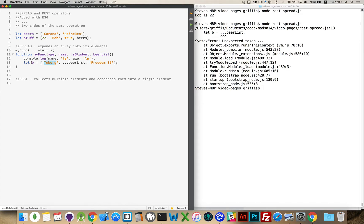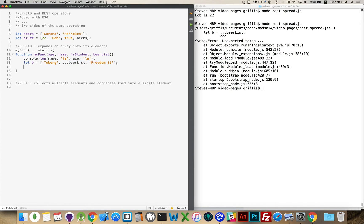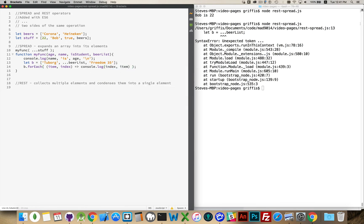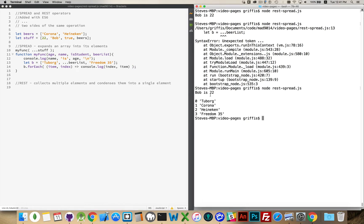This will work. This will take tuborg as the first element, then beerList spread apart — which is Corona and Heineken — and then freedom 35. So Corona and Heineken become elements 1 and 2, tuborg is 0, Corona is 1, Heineken is 2, and freedom 35 is number 3. Let's console.log those out in a forEach loop using arrow syntax, logging the index and the item. There we go — Bob is 22, then 0 tuborg, 1 Corona, 2 Heineken, 3 freedom 35. So it is splitting it apart into its component elements within the context of an array. That's the spread operator.